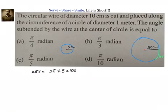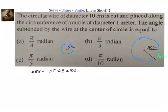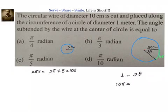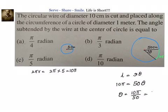The total length of the small wire — which is the circumference 10π — is placed on the big circle. We need to find the angle theta subtended by this wire at the center. Using the formula l = r × θ, we know l = 10π and r = 50 centimeters. Therefore, theta = 10π divided by 50.